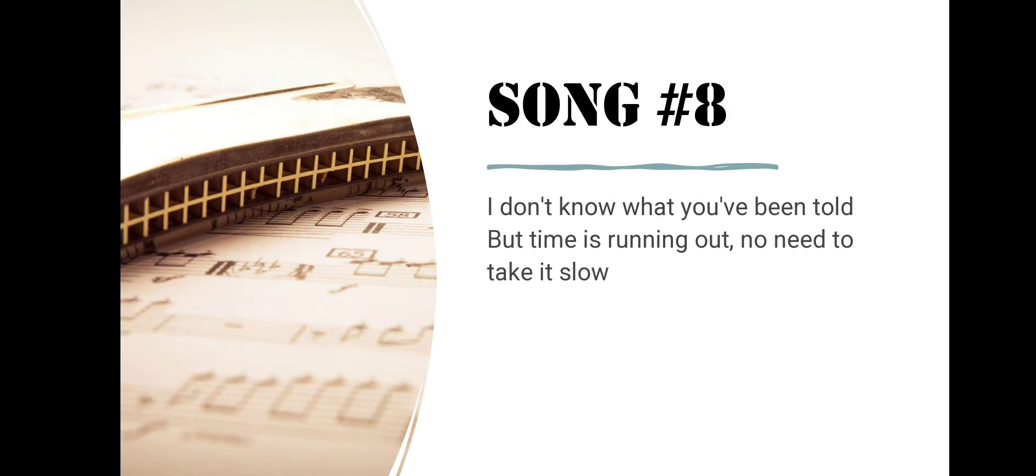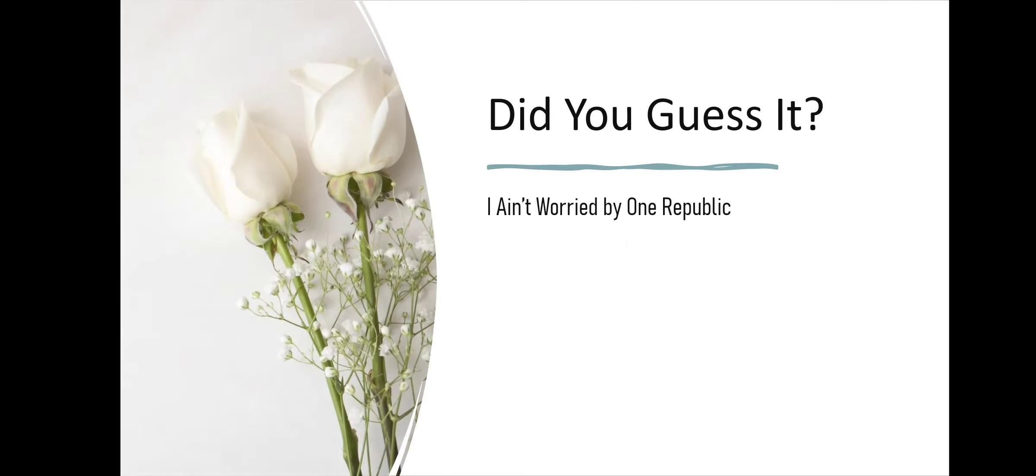Song number eight. I Don't Know What You've Been Told, But Time Is Running Out, No Need To Take It Slow. Did you guess it? I Ain't Worried by One Republic.